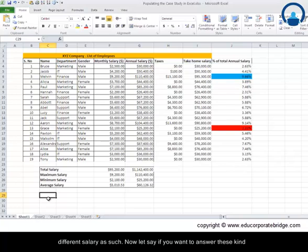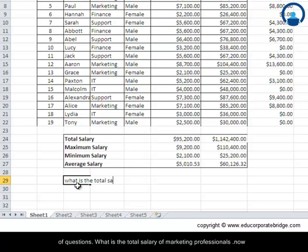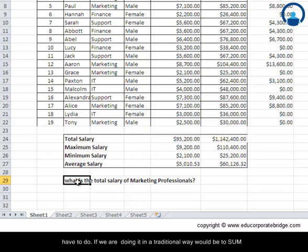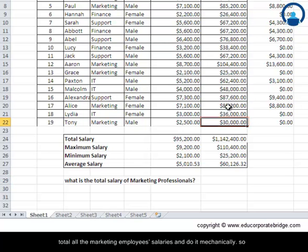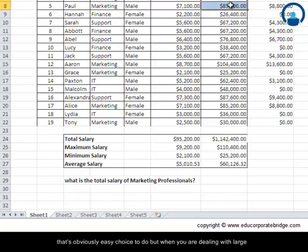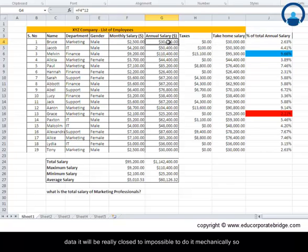Let's say we want to answer this kind of question: what is the total salary of marketing professionals? If we are doing it in a traditional way, we would have to sum all the marketing employees' salaries mechanically. That's obviously easy with a small dataset, but when you are dealing with large data, it will be really close to impossible to do it mechanically.